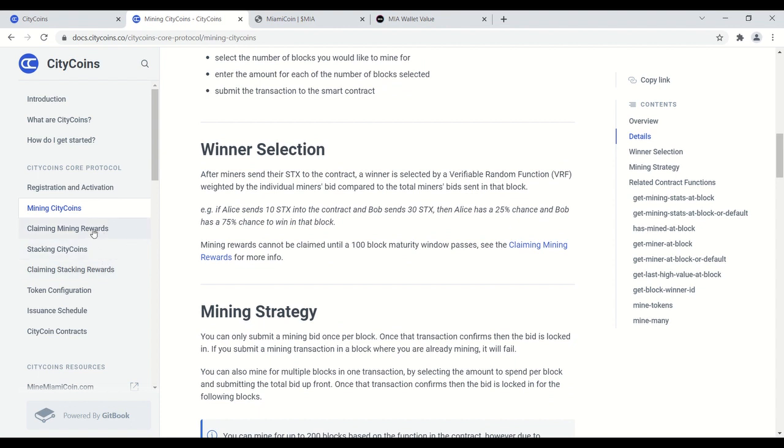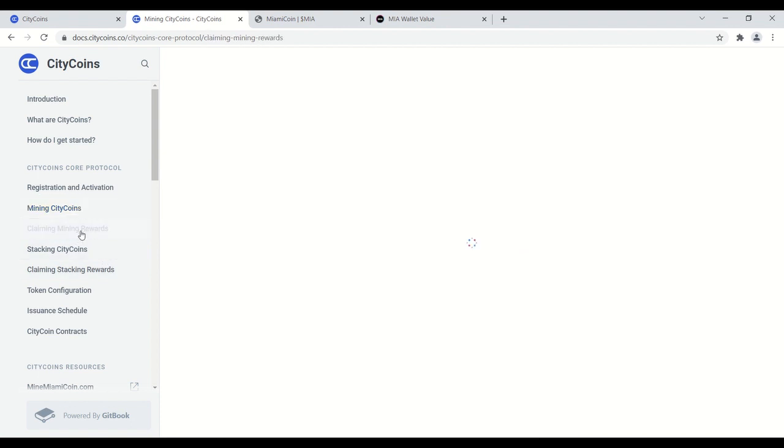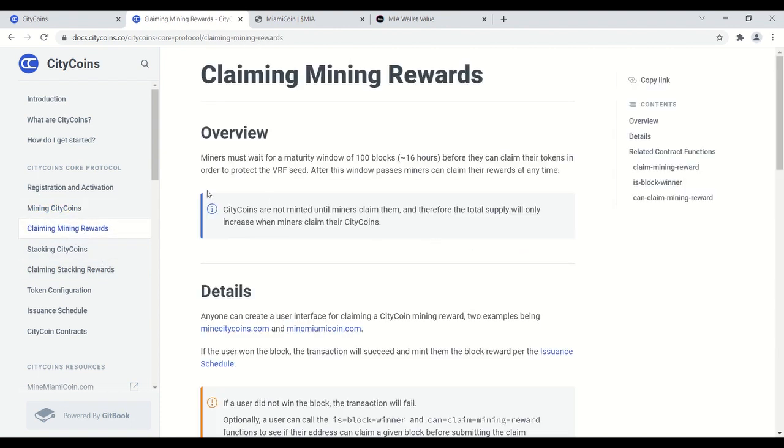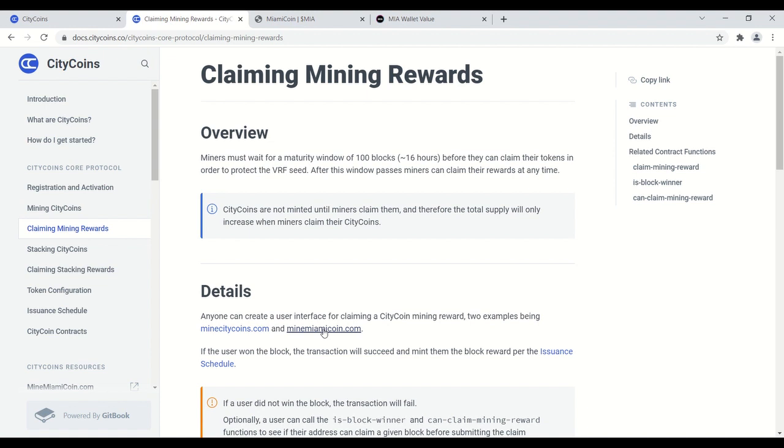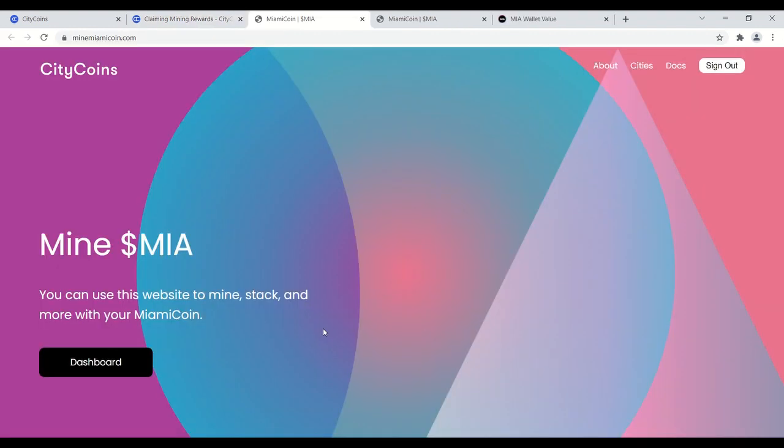So after you're done mining, I'm going to show you how to claim mining rewards. Miners must wait for a maturity window of 100 blocks, roughly 16 hours, before they can claim their tokens. To claim the tokens, you're going to go back to the same, again, New York City user interface is not ready yet, but it will be very similar. I'm just showing you what the Miami coin UI looks like.